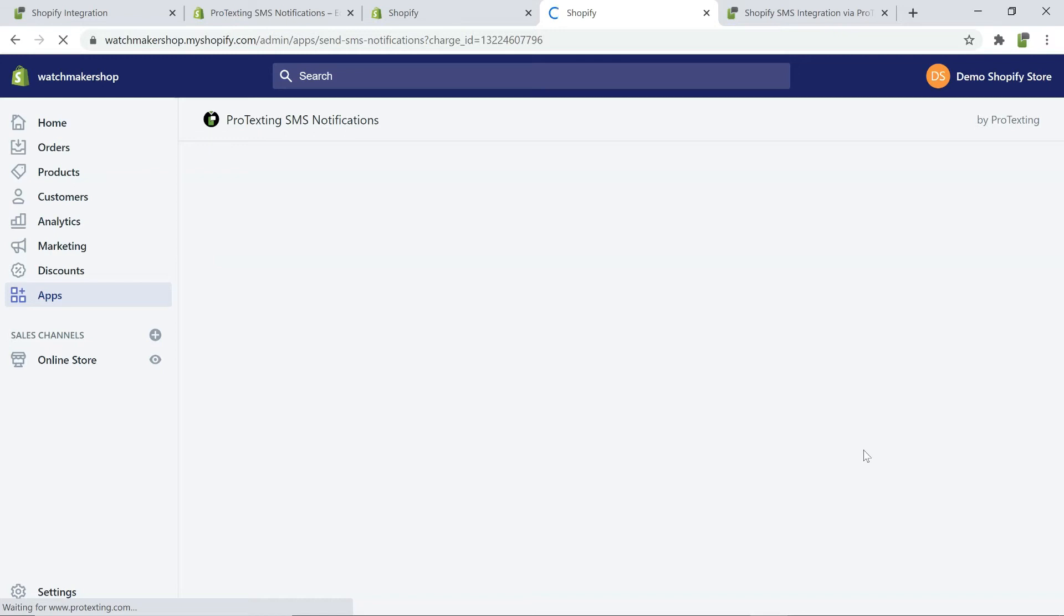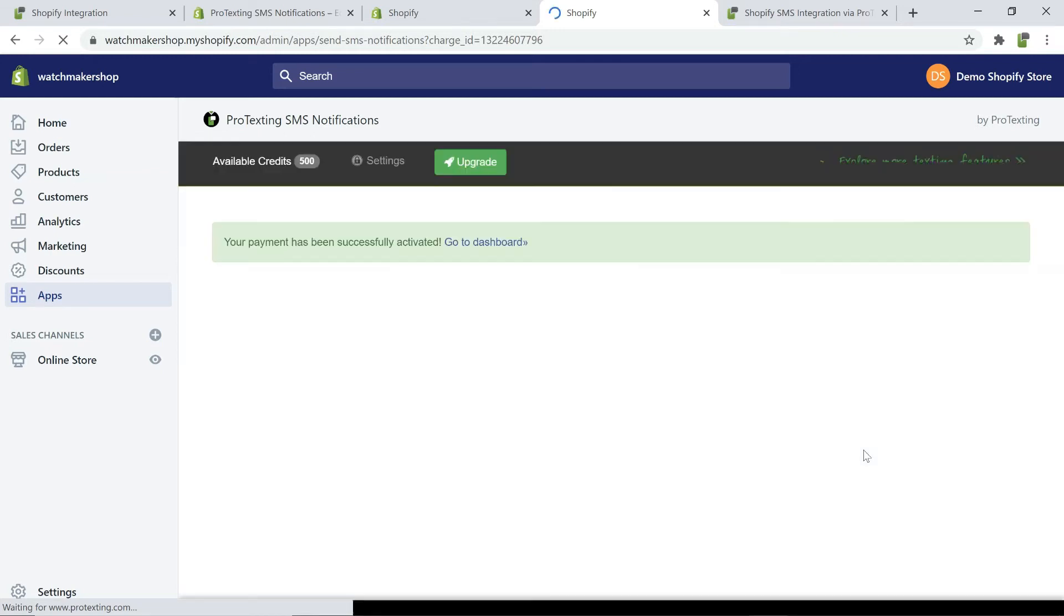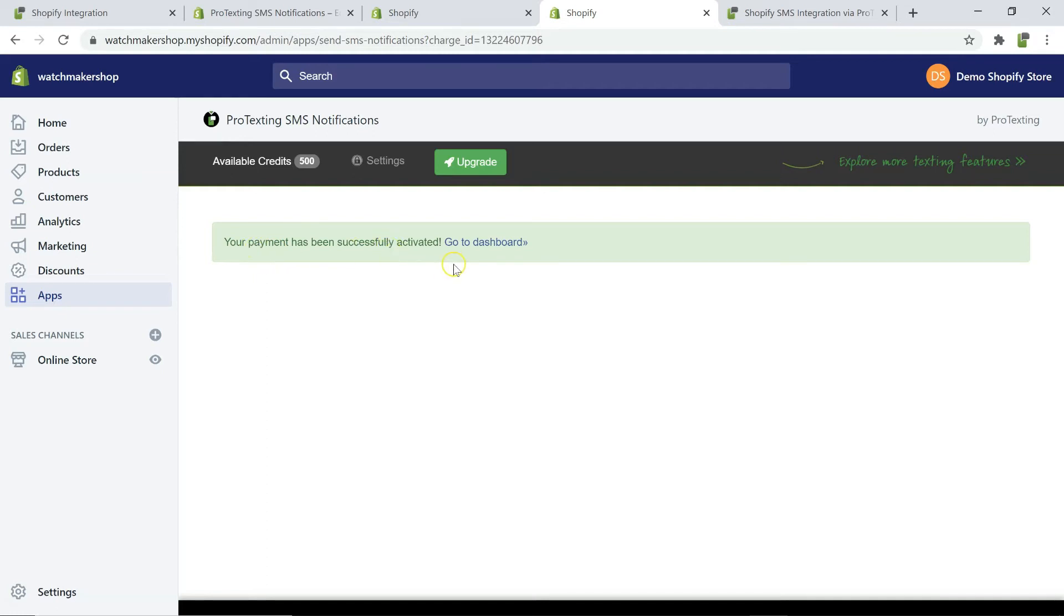Congratulations! The Shopify Protexting App is now installed. On your dashboard, you will be able to quickly access the inbox, contacts and sent messages.